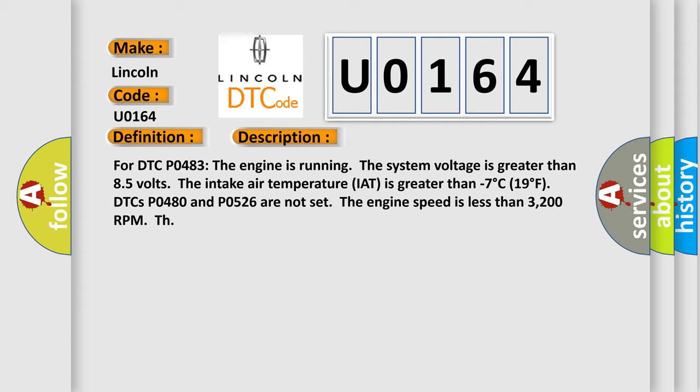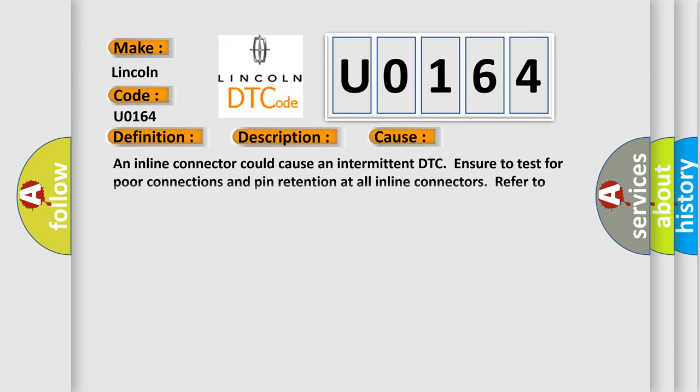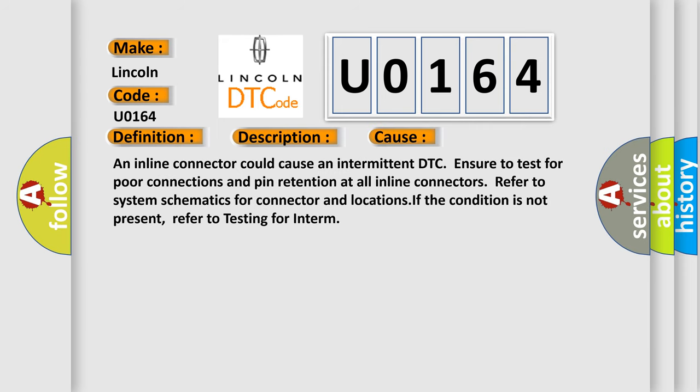This diagnostic error occurs most often in these cases: An inline connector could cause an intermittent DTC. Ensure to test for poor connections and pin retention at all inline connectors. Refer to system schematics for connector and locations. If the condition is not present, refer to testing for intermittent faults.